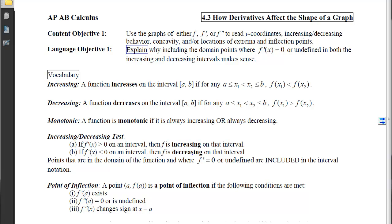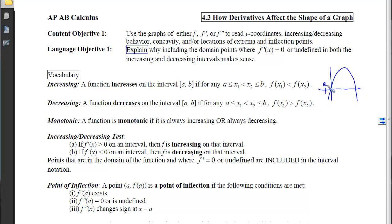Some of this vocabulary will feel familiar since you've been talking about increasing and decreasing for a couple of years. The formal definition states a function increases on the closed interval from a to b if, for any two x-coordinates within that interval, the y-coordinate assigned to the left coordinate will be smaller than the y-coordinate assigned to the right coordinate. For example, with a parabola from a to b, no matter which two x-coordinates you pick, the y-coordinate on the left is smaller than on the right — even at the endpoints.